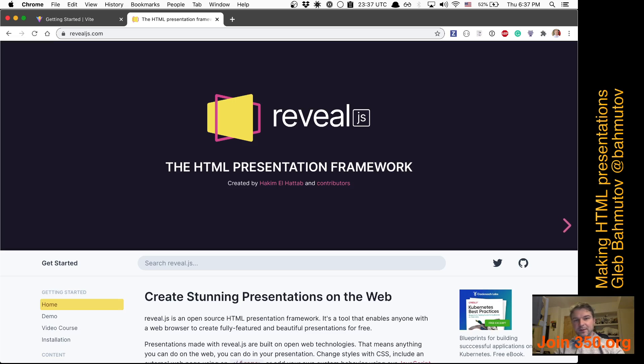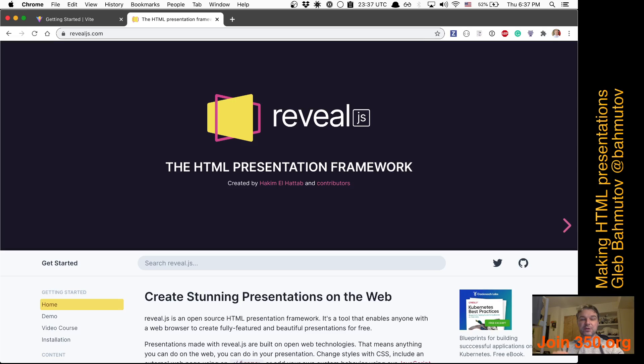Hi, this is Gleb Bakhmutov, and in this short video I want to show how to make HTML presentations using reveal.js.